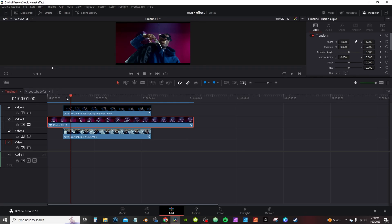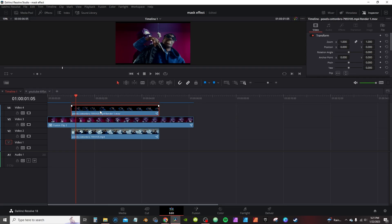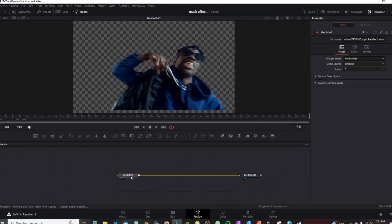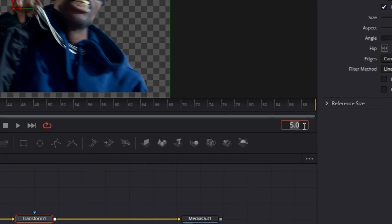I'm going to select the second clip, hold Shift and hit the right arrow — that's going to move my playhead exactly one second — and then I'm going to move my two clips behind that playhead. Now I'm going to highlight my first clip with the rotoscoped subject, right-click, open in Fusion. With Media One selected, I'm going to grab a transform node. If your marker is not already set, you can click here and go to frame five.